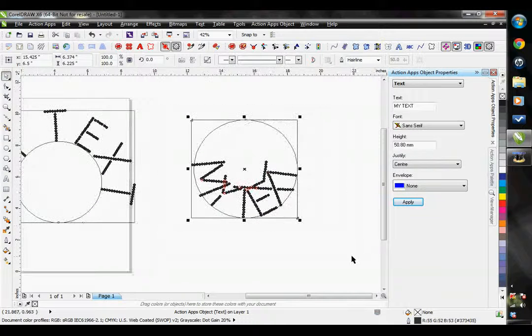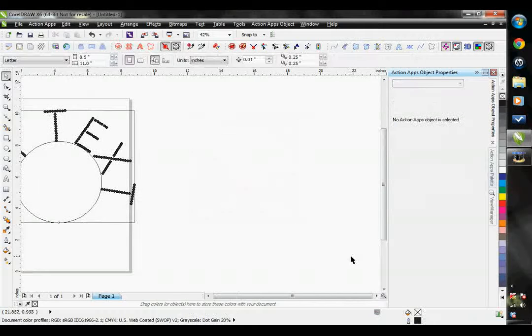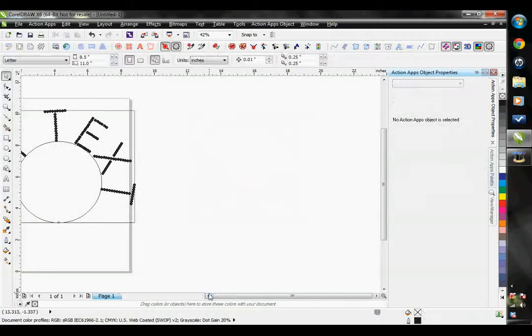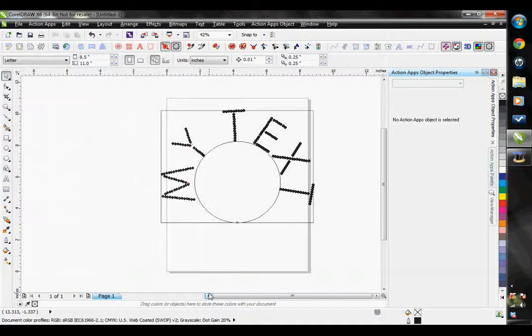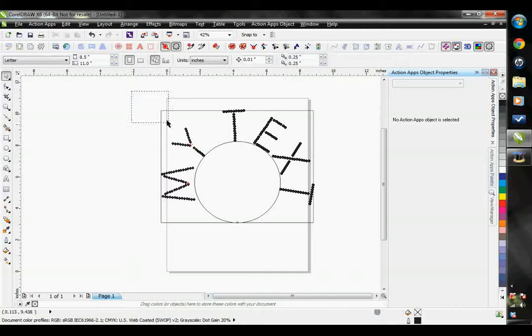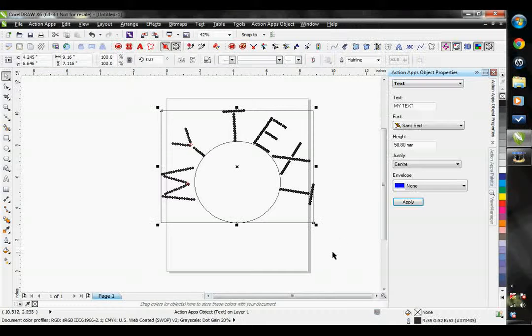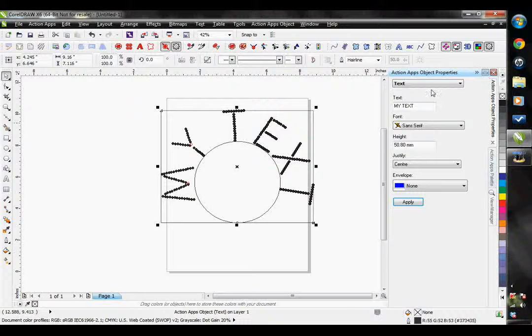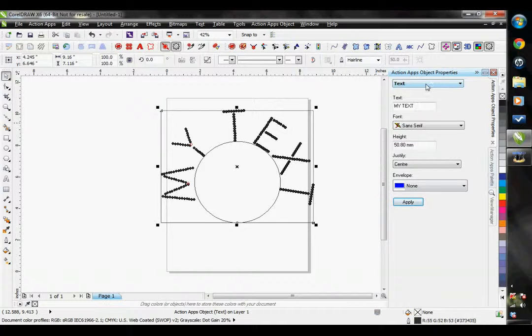I'm just going to delete this guy for now. So here I have my text on a circle. Once again you'll see my action apps object properties is set to text. I can go back and forth from text to rhinestone.